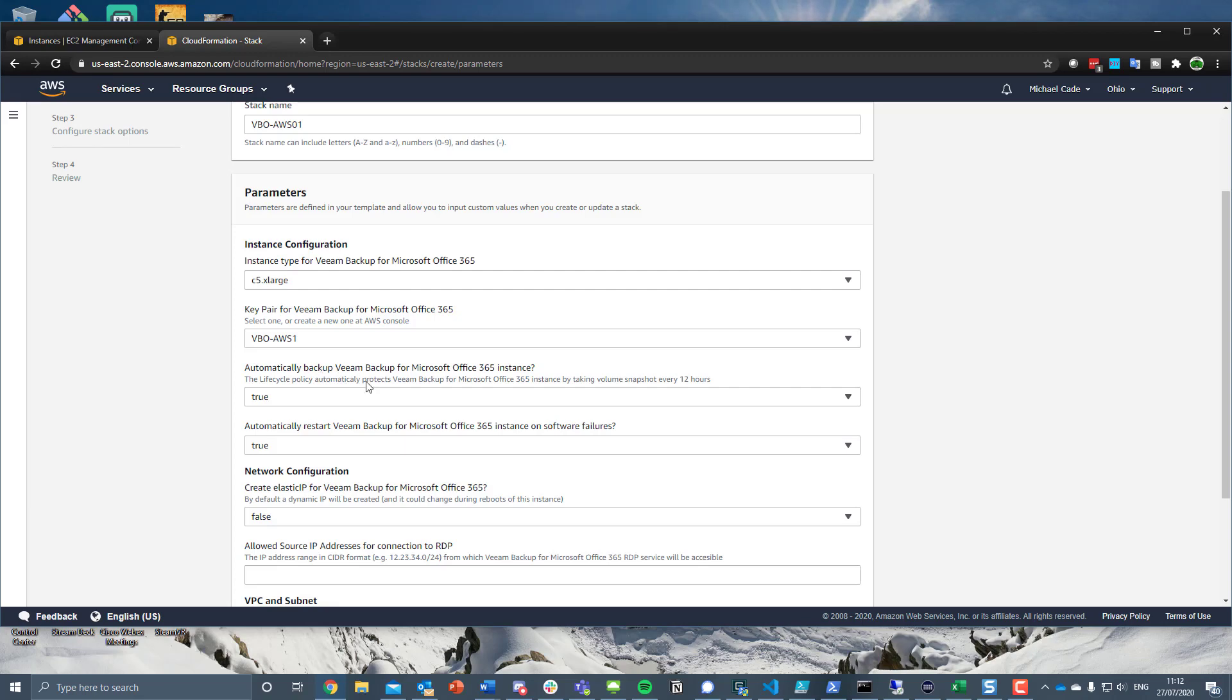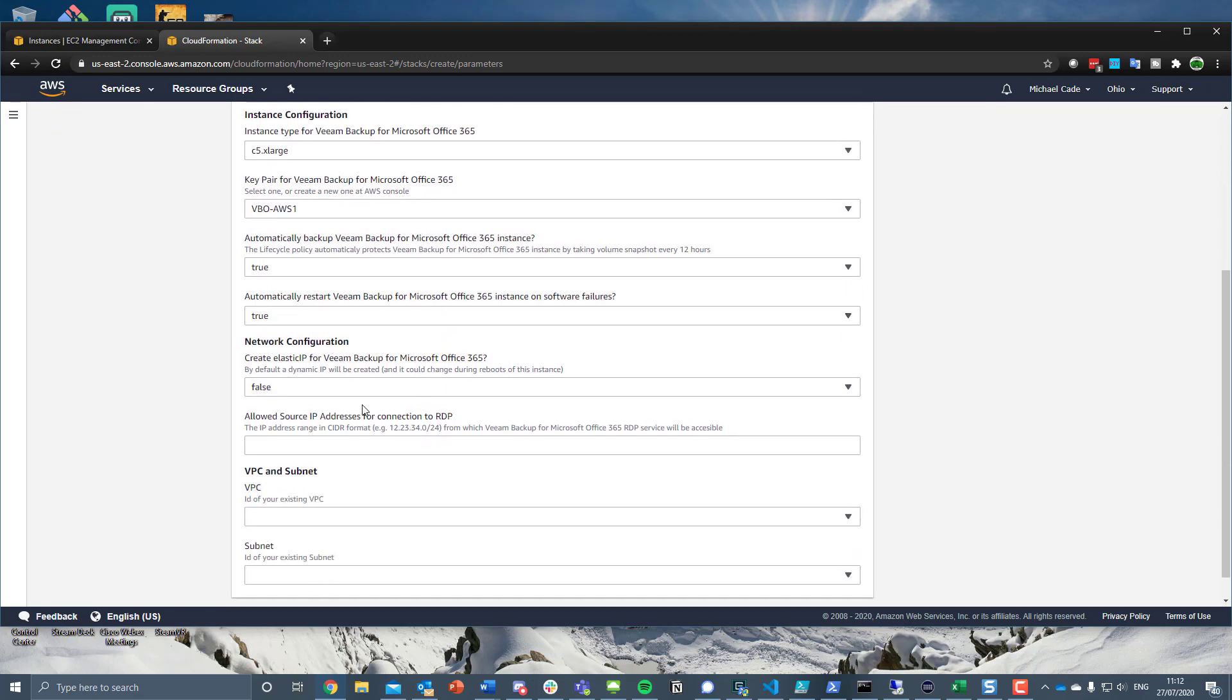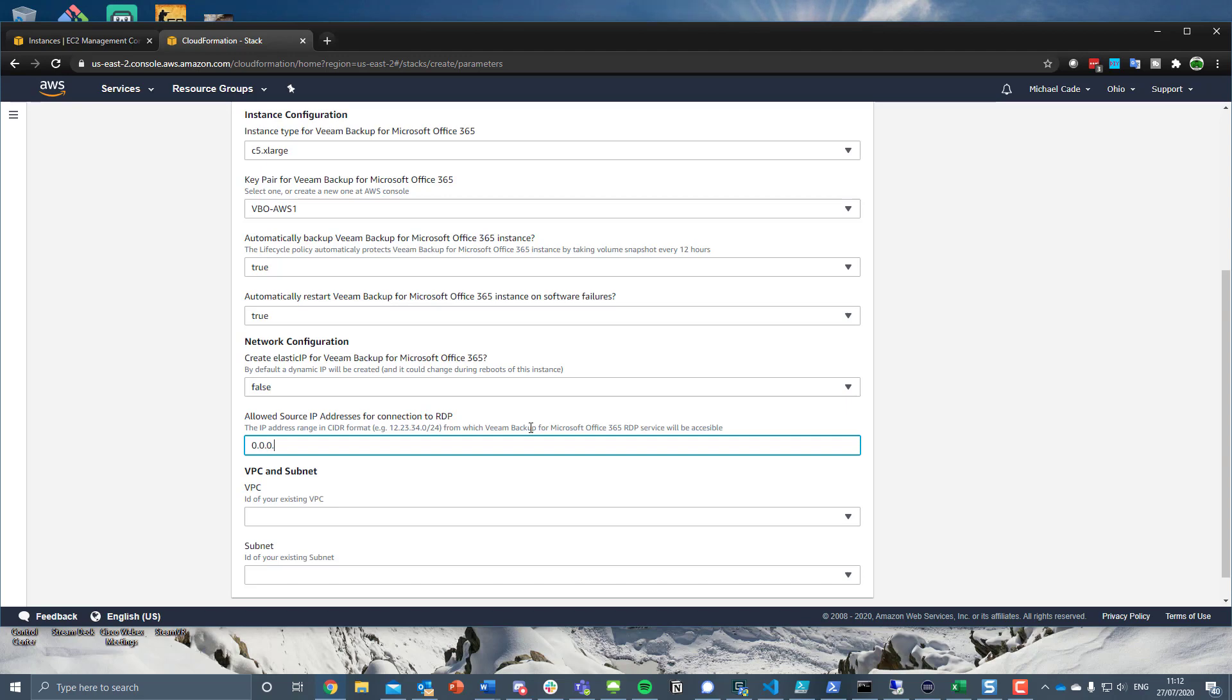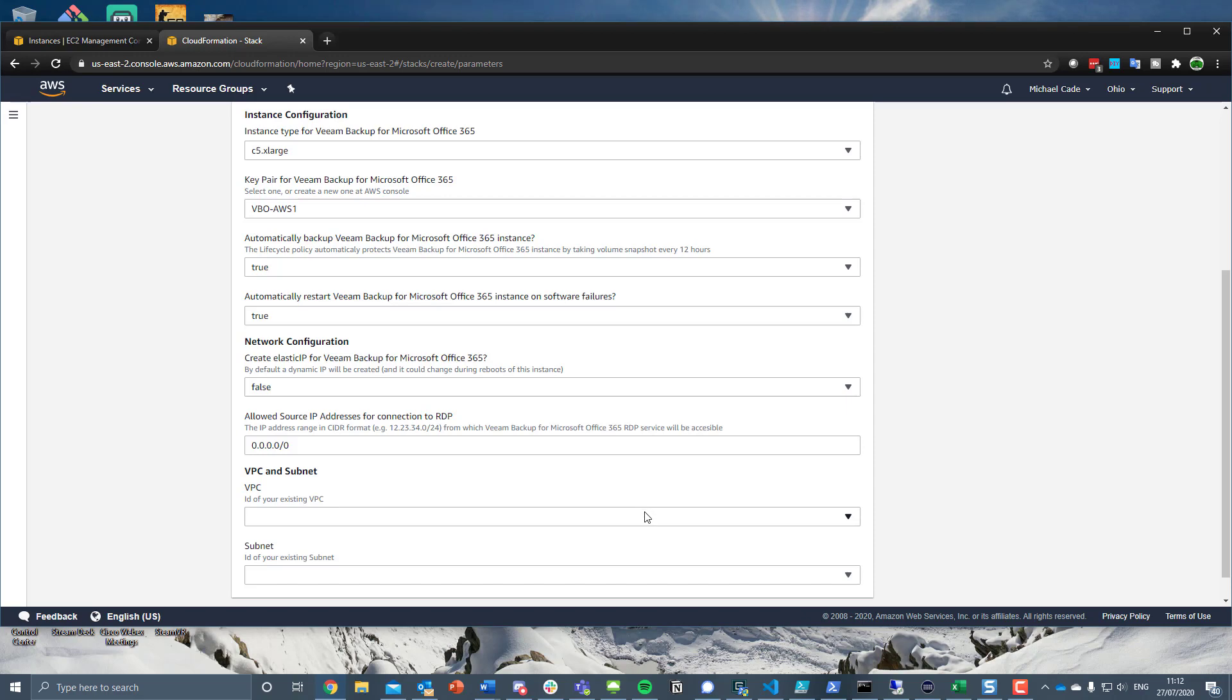This is how you're going to be able to access and get into that new image. So I've created one called VBO AWS in my EC2. Do you want to automatically back it up using the lifecycle policies? Do you want to automatically restart if there's any software failures? Do you want to create an elastic IP? It's obviously going to depend on a lot of what you're trying to achieve.